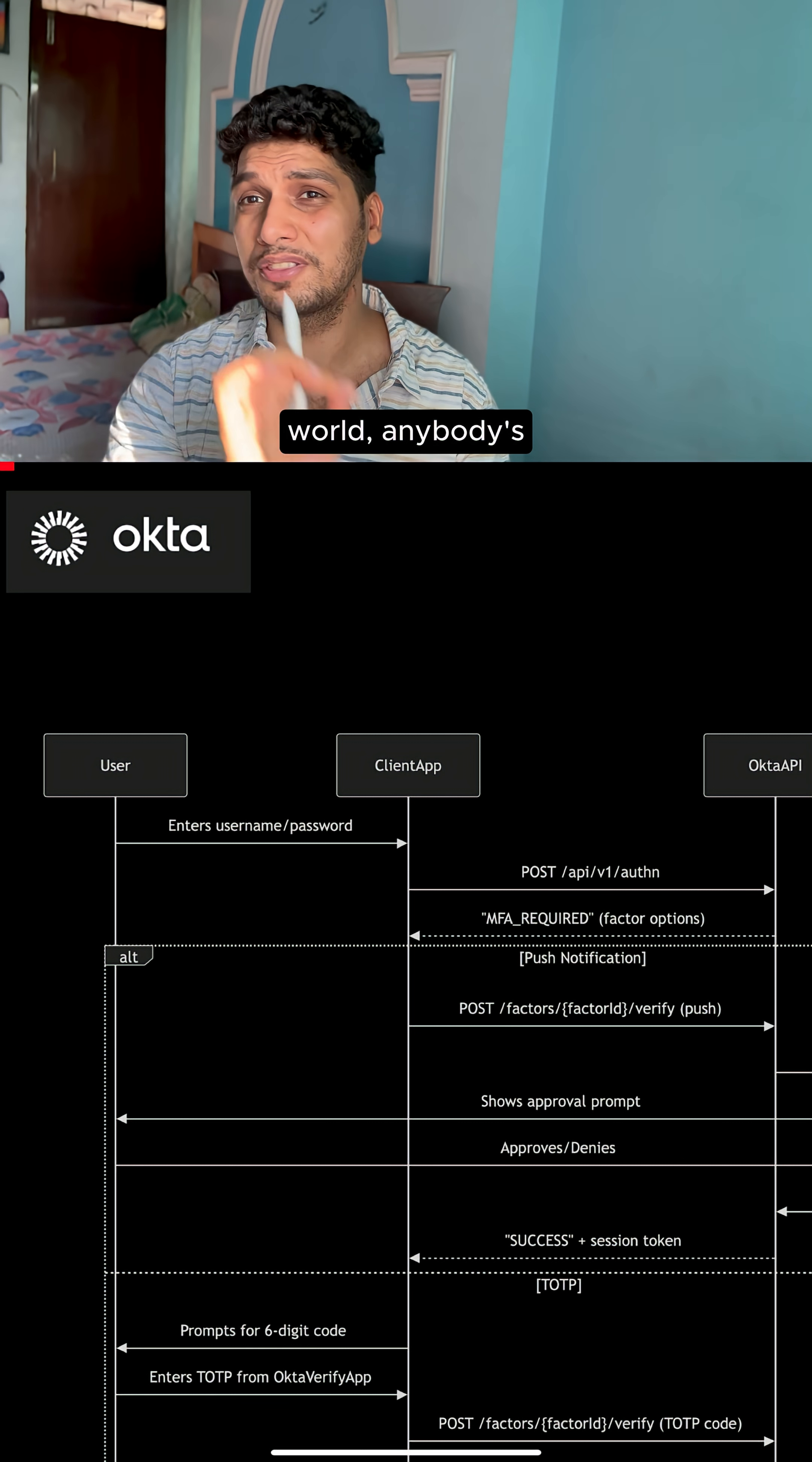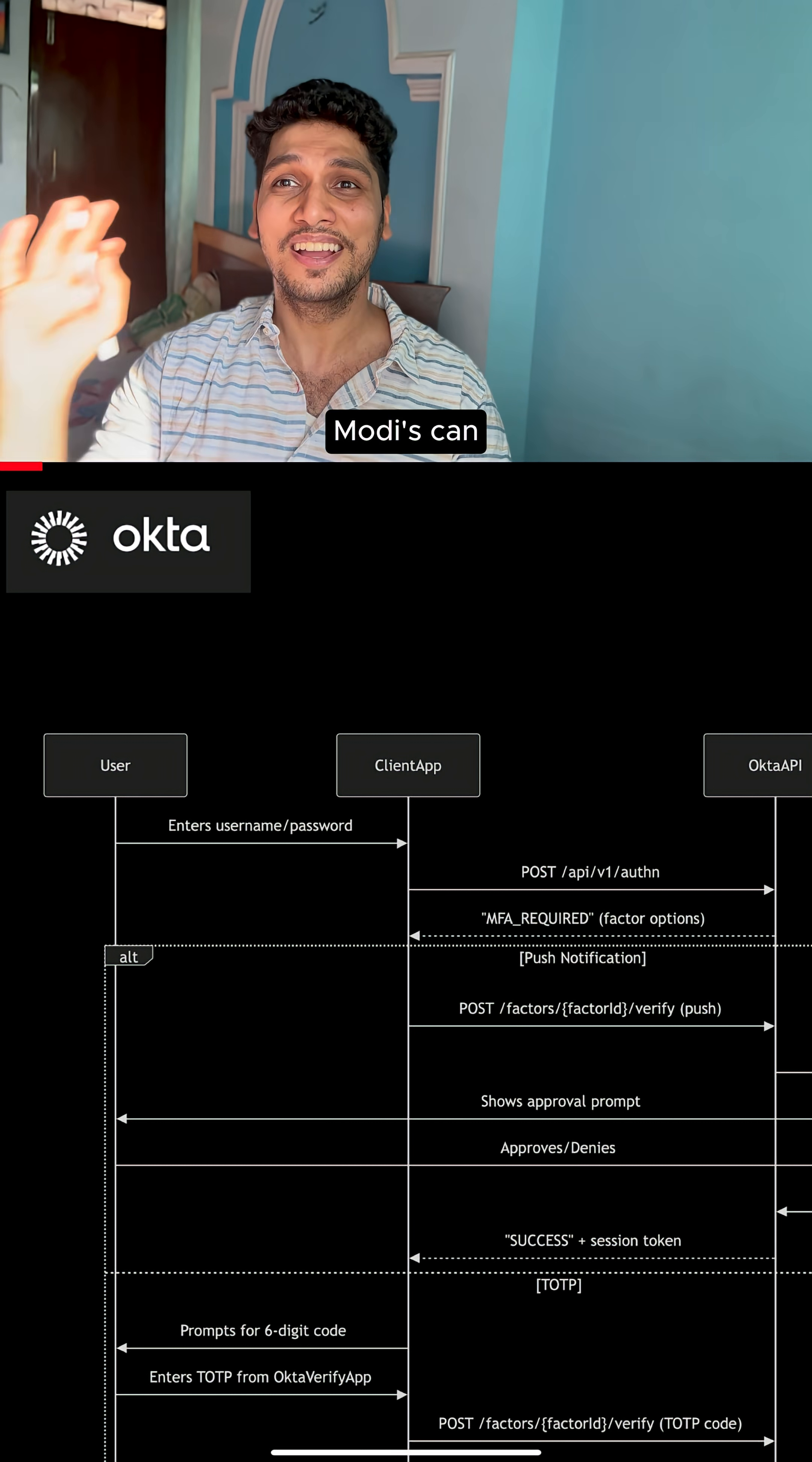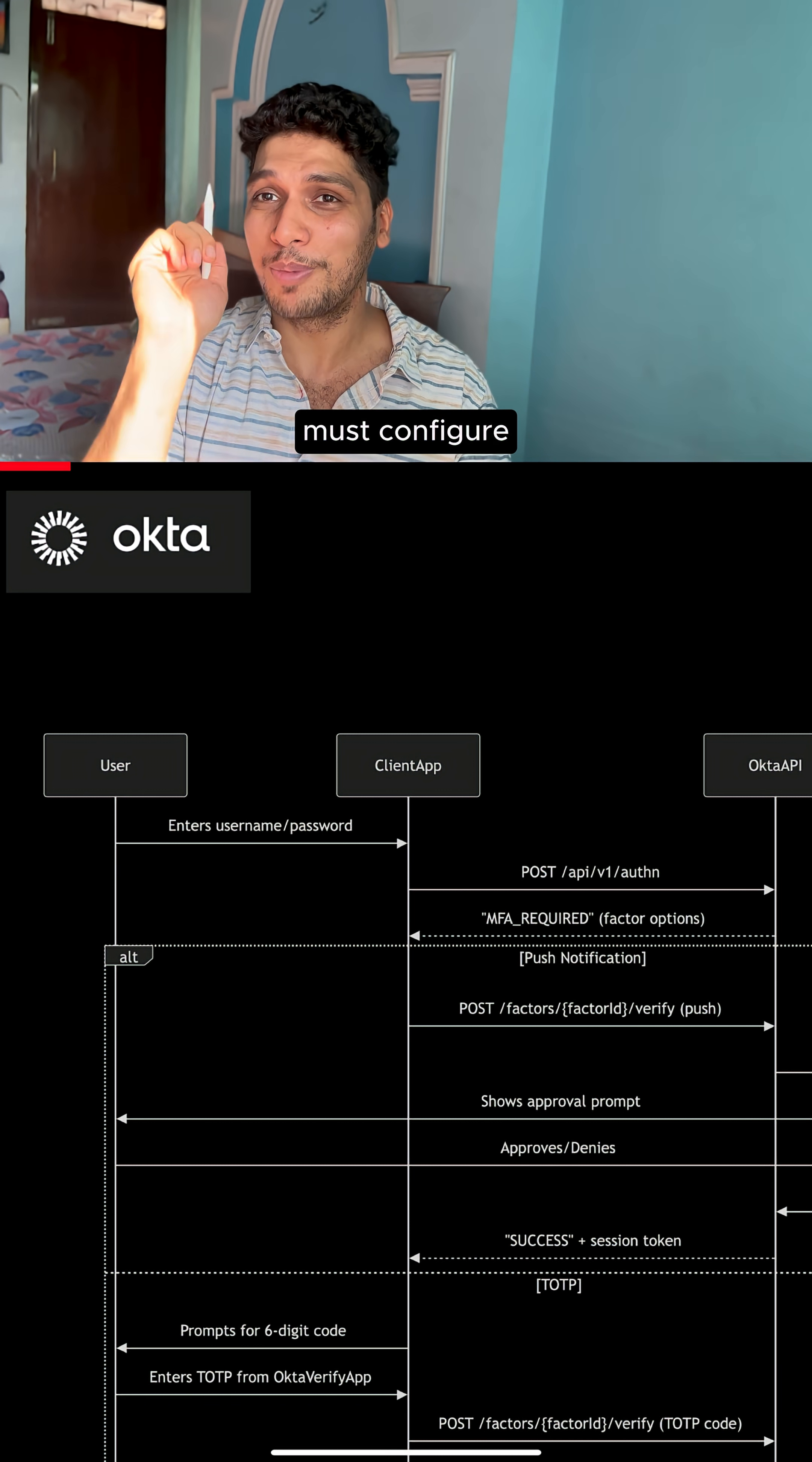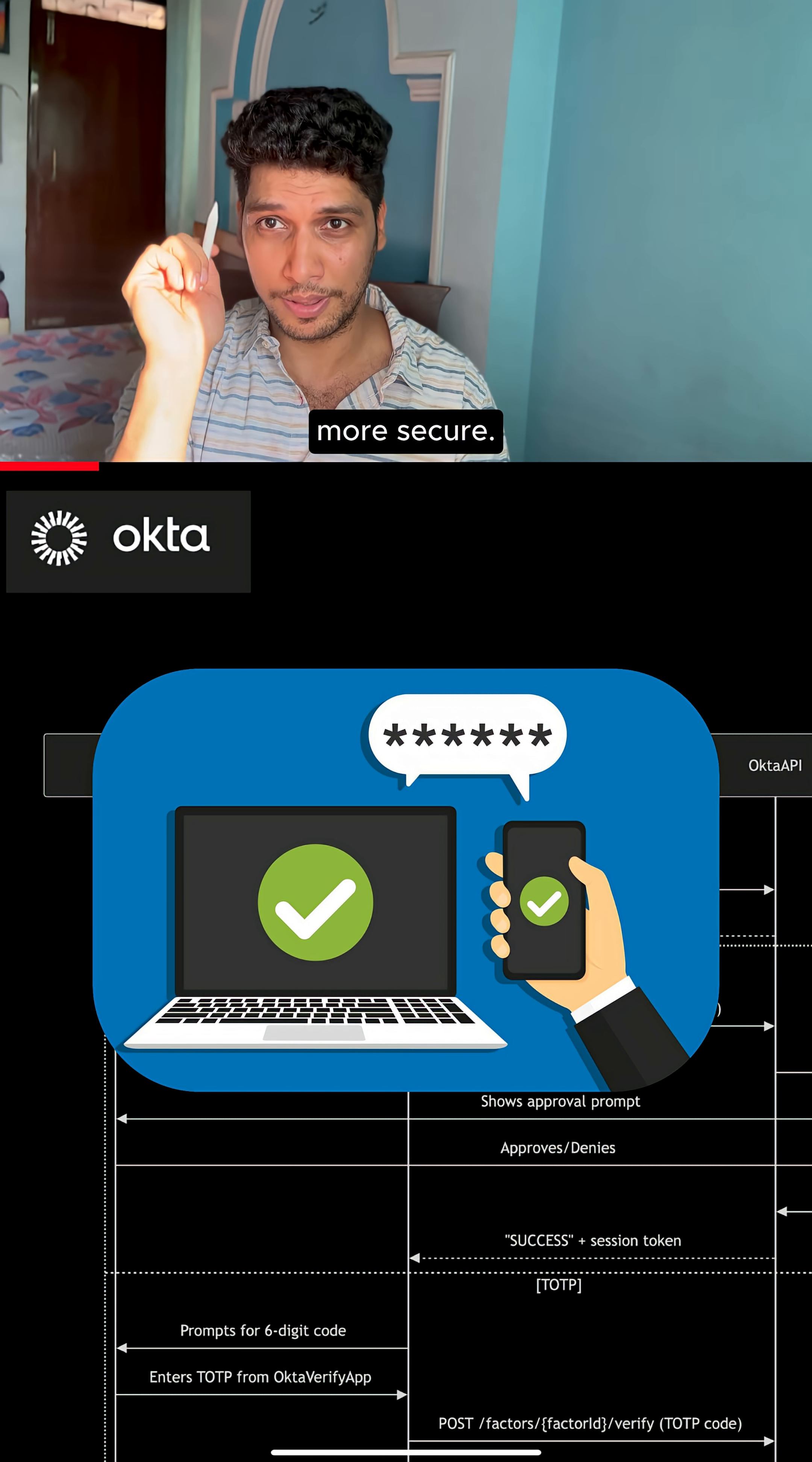In today's world, anybody's account from Donald Trump to PM Modi's can be hacked in a fraction of seconds. Therefore, you must configure two-factor authentication to make them more secure.